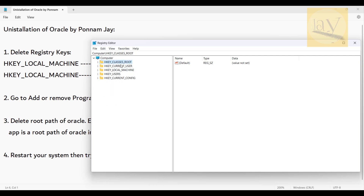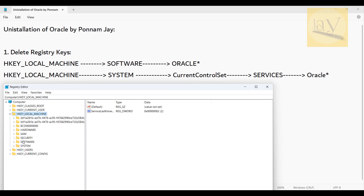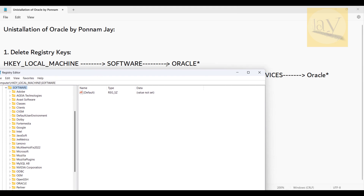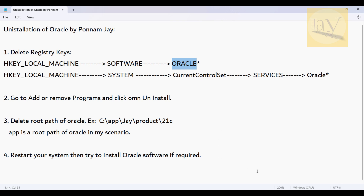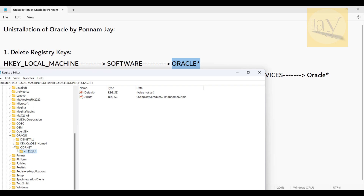You can see: CLASSES_ROOT, CURRENT_USER, LOCAL_MACHINE, USERS, CURRENT_CONFIG. What you have to do is go to HKEY_LOCAL_MACHINE, then go to SOFTWARE and expand it. Inside SOFTWARE, find Oracle components. You can see there are a number of Oracle components listed — you need to delete all of them.